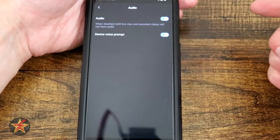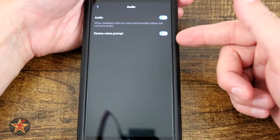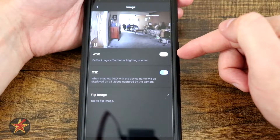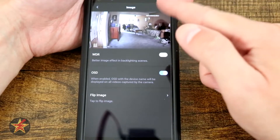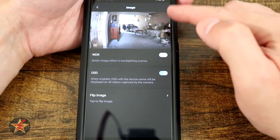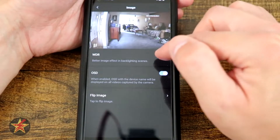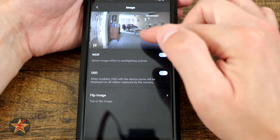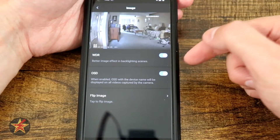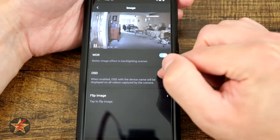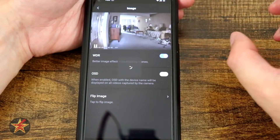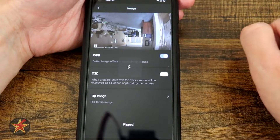Moving on, we have audio — you've got to enable that to hear what's going on. Device voice prompt is what you heard during setup. Under image settings we have our live view with WDR setting for better image effect with backlit scenes — toggling it on changes the way it looks, making washed-out areas more balanced. You have OSD — when enabled, the device name will be displayed on all captured videos. Simply toggle it off and it's gone. You also have the ability to flip your image if mounting upside down on a ceiling.